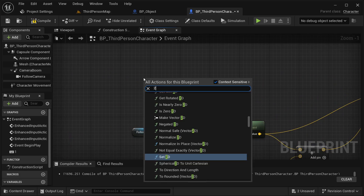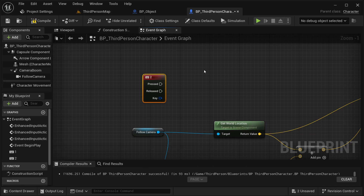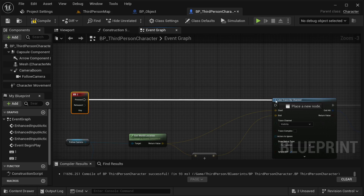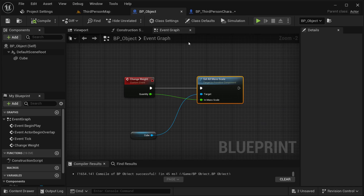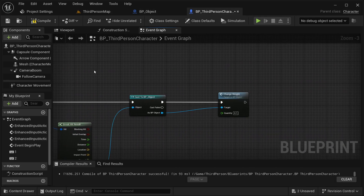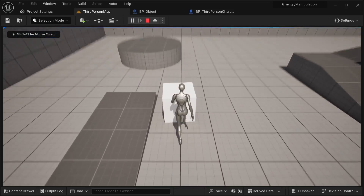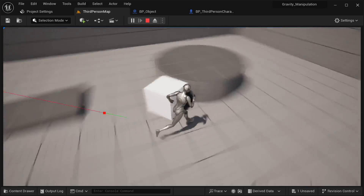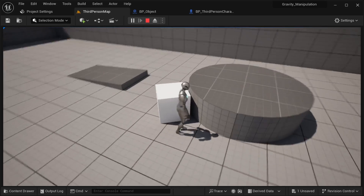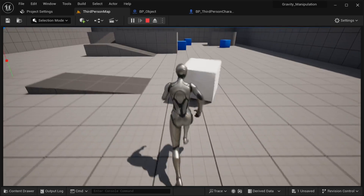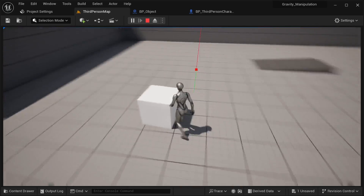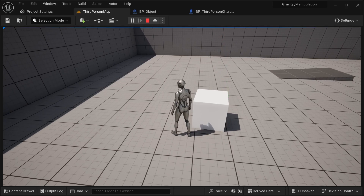I'm going to copy this function and paste it. This time I'll use the number two key. On press, we call Change Weight again. You could also change the gravity scale, but setting the mass is easier for this. I'm going to make it 10 times heavier with number two. Compile it, save it. In the world: I push it forward, press number two and now it's too heavy for me to push. Press number one and it goes back — much lighter. This is the first type of gravity manipulation.